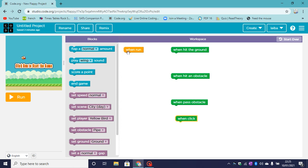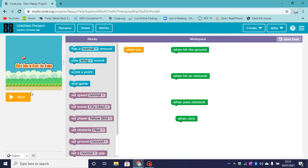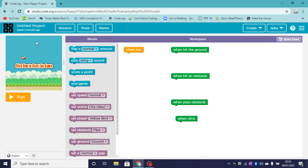So when run, when hit the ground, when hit an obstacle, when pass an obstacle, and when click. So when we click on run, which is this button here, we would usually see the background, the ground, the player, and the score would usually start as zero. So let's code.